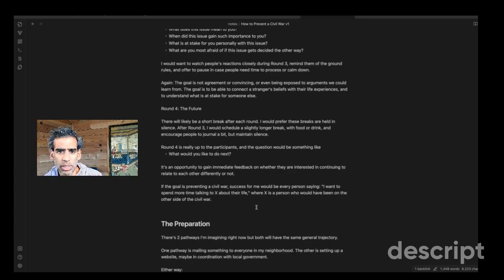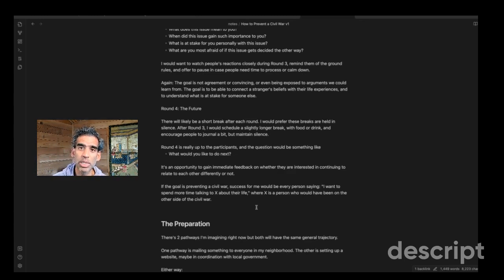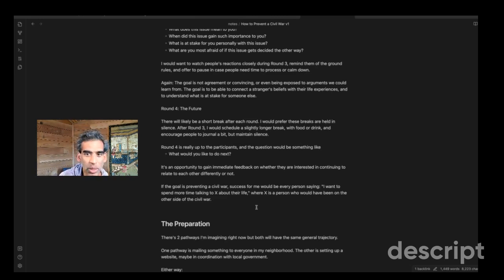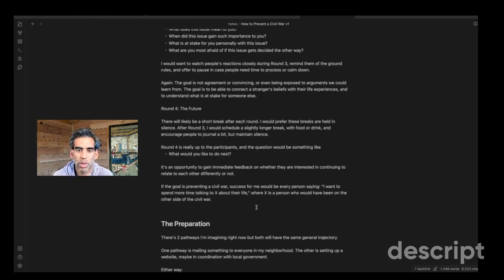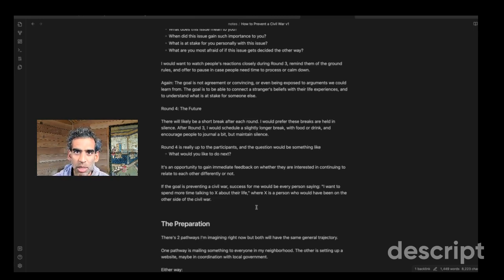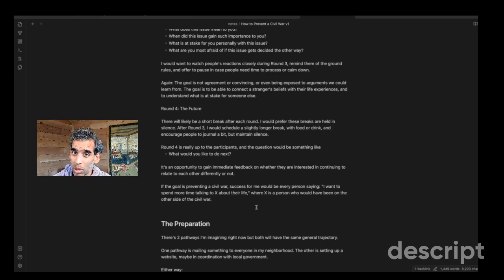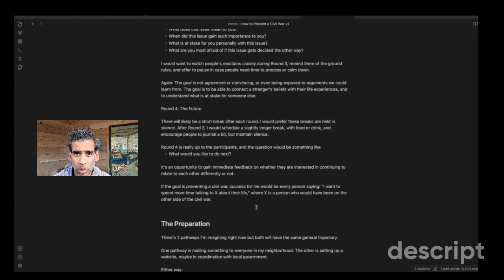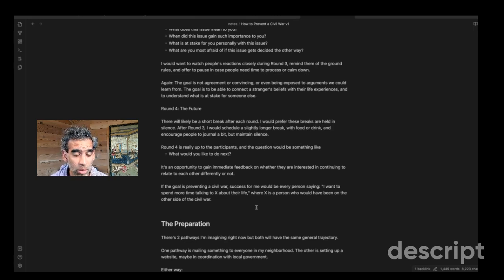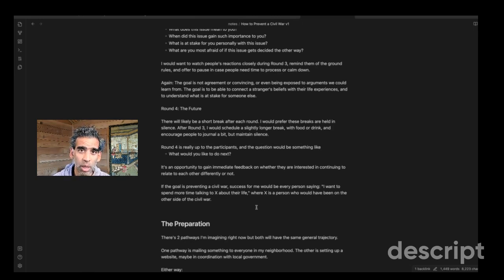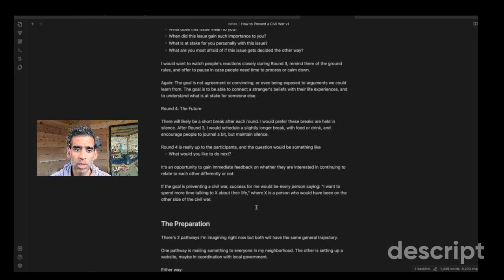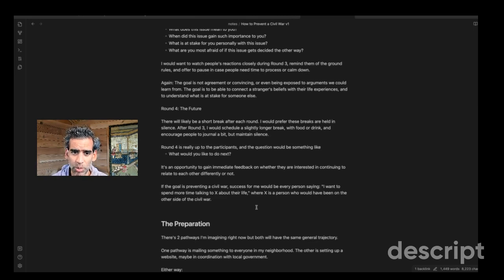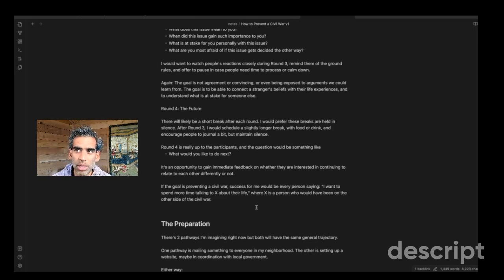So here I have written, there'll be a short break after each round. I prefer that those breaks are held in silence. This is more logistics, I guess. But after round three, I would schedule a slightly longer break with some food, a little hospitality in there, some drink, encourage people to journal a bit, like digest, but maintain silence. And then round four, I want to hear, well, what would you like to do next, given that you have this experience? And maybe the answer is I want to leave and go home. Maybe it's I never want to do this again. Maybe it's, oh, I want to do more things like this on my own. Or maybe it's like, I want more facilitated conversations like this. Maybe it's like, I want training on how to have difficult conversations with people I love. Maybe it's like, I want to follow up with Bill about what he said about his daughter. Or I want to learn more about this person's life and this experience that they shared. Or I want everyone's email address and to write to them or send them a poem. I don't know what it's going to be.